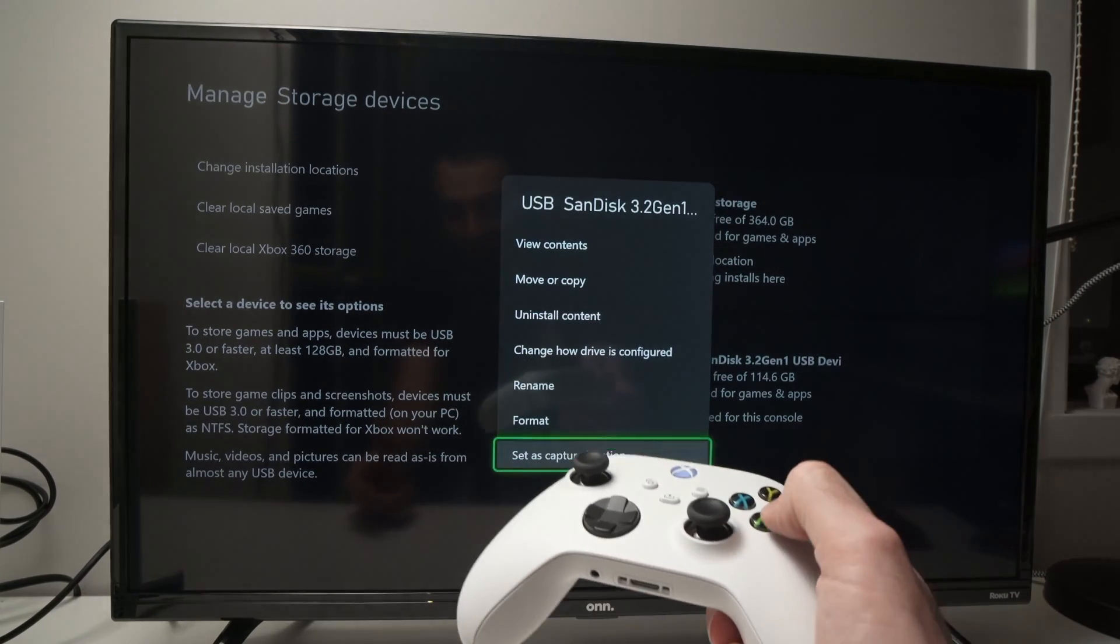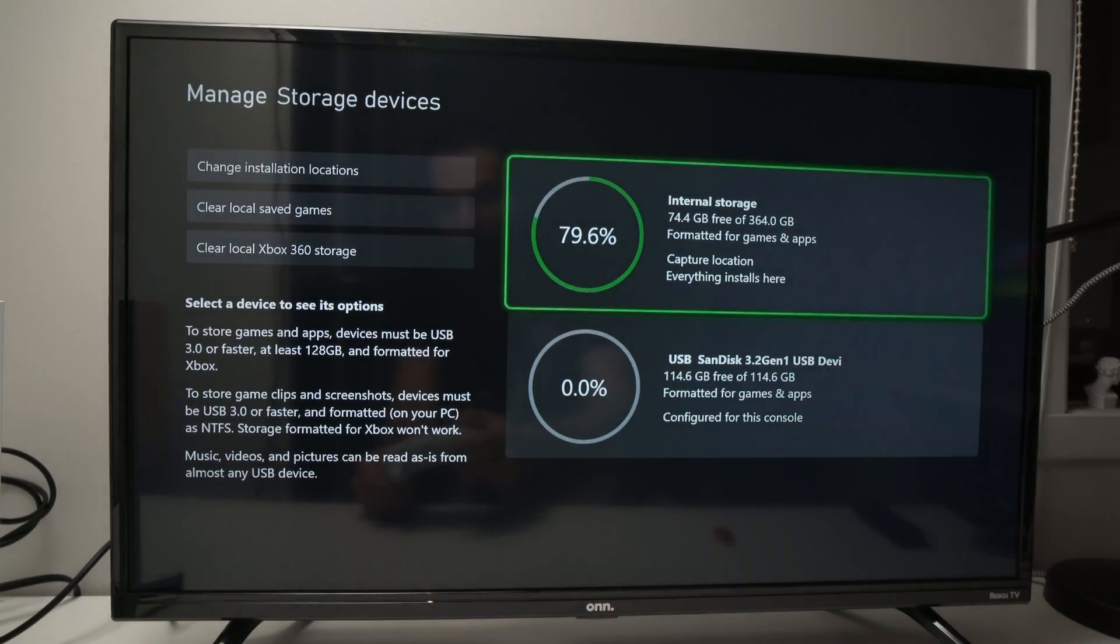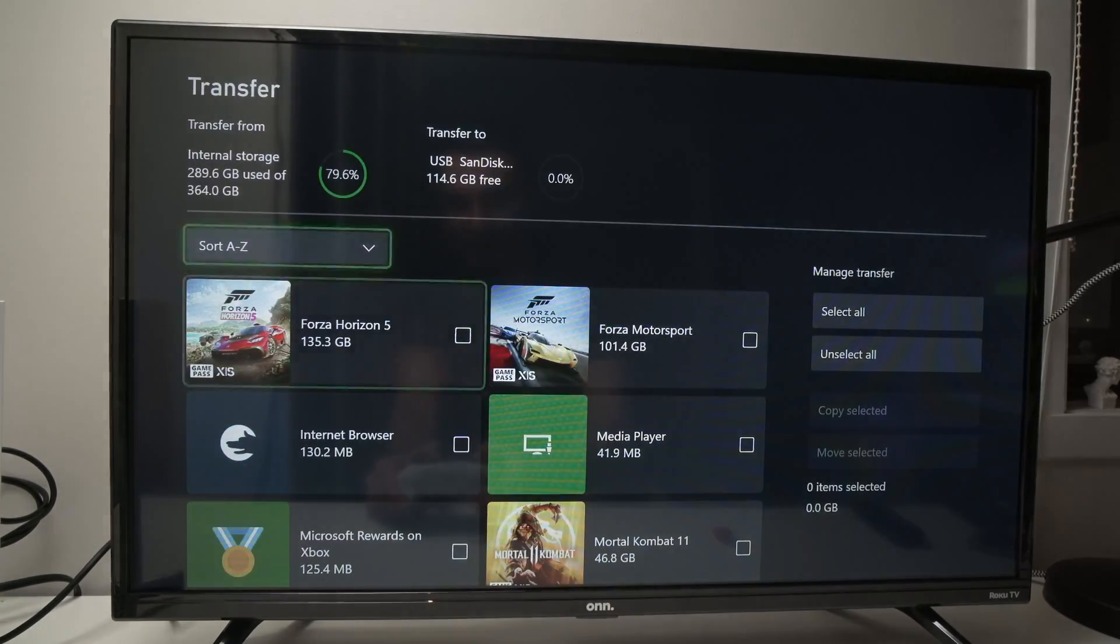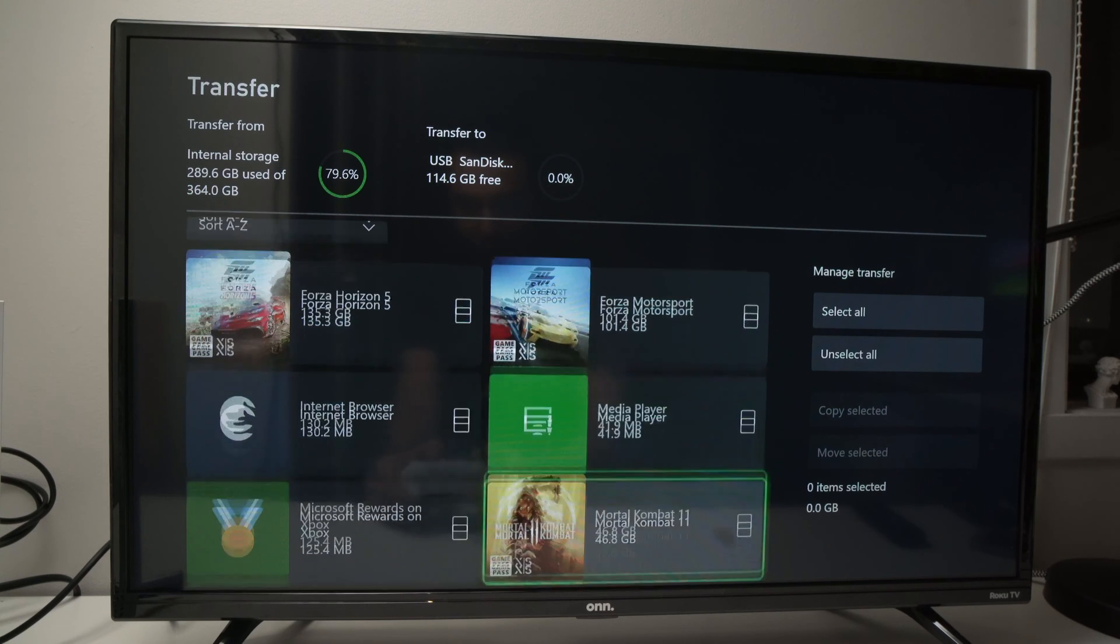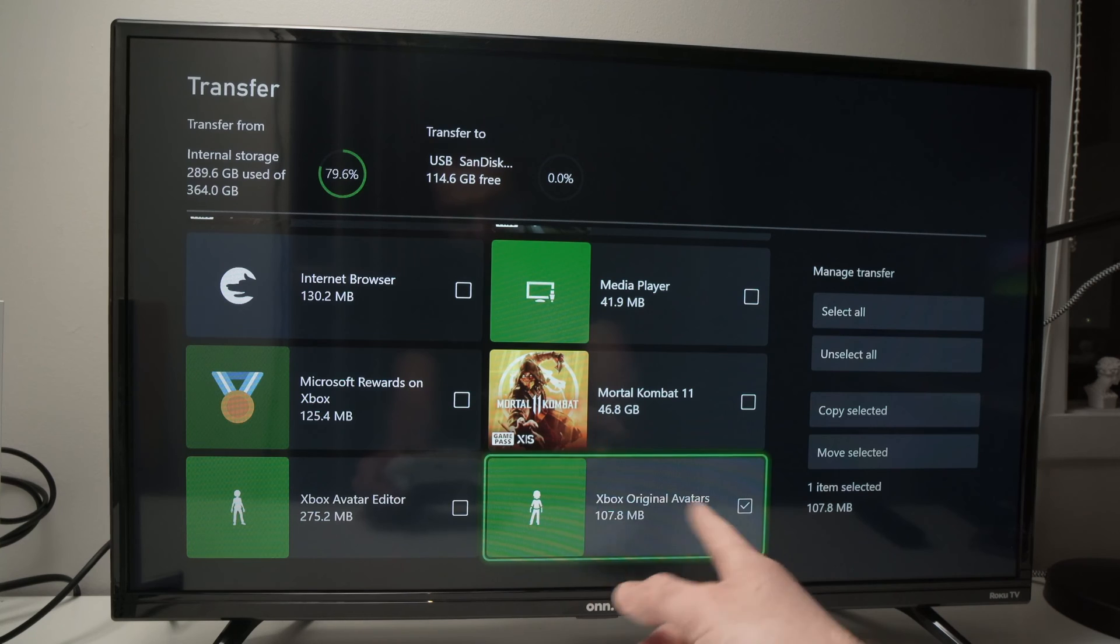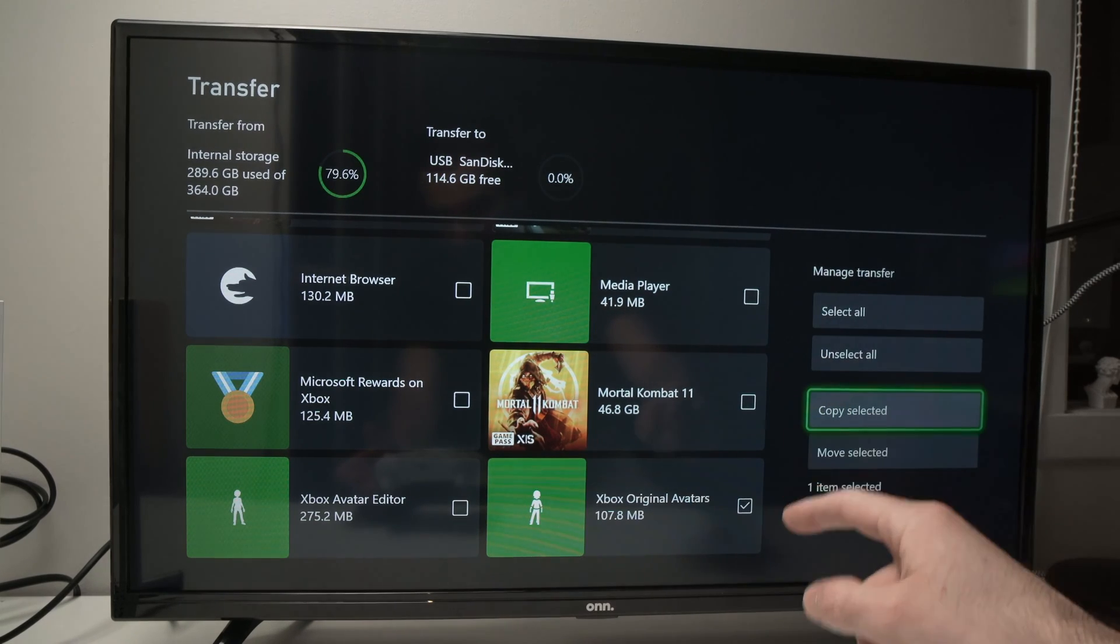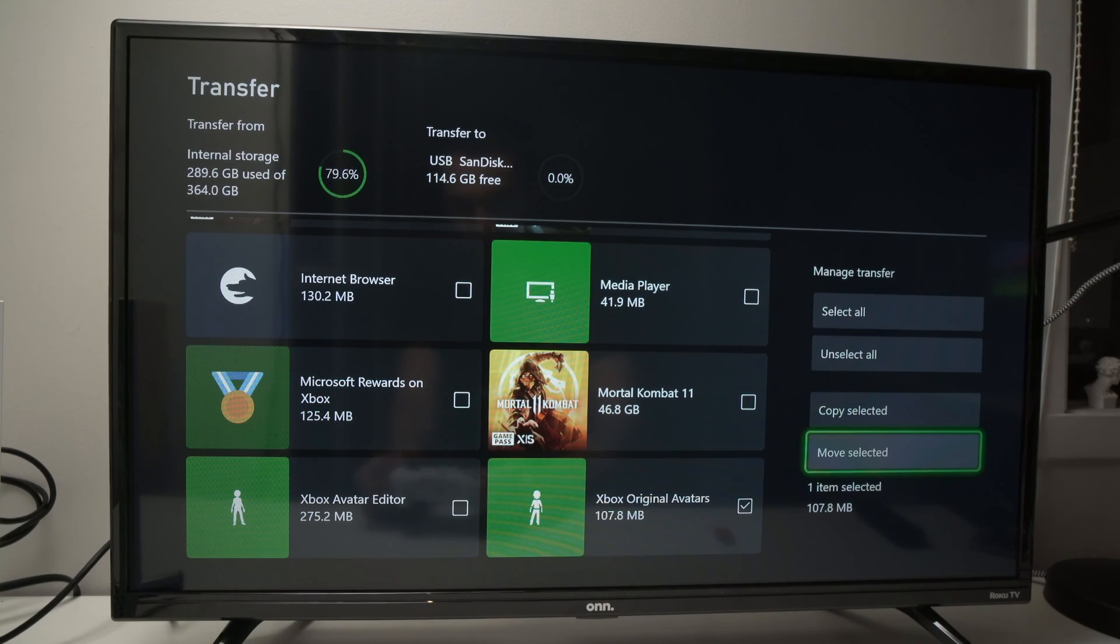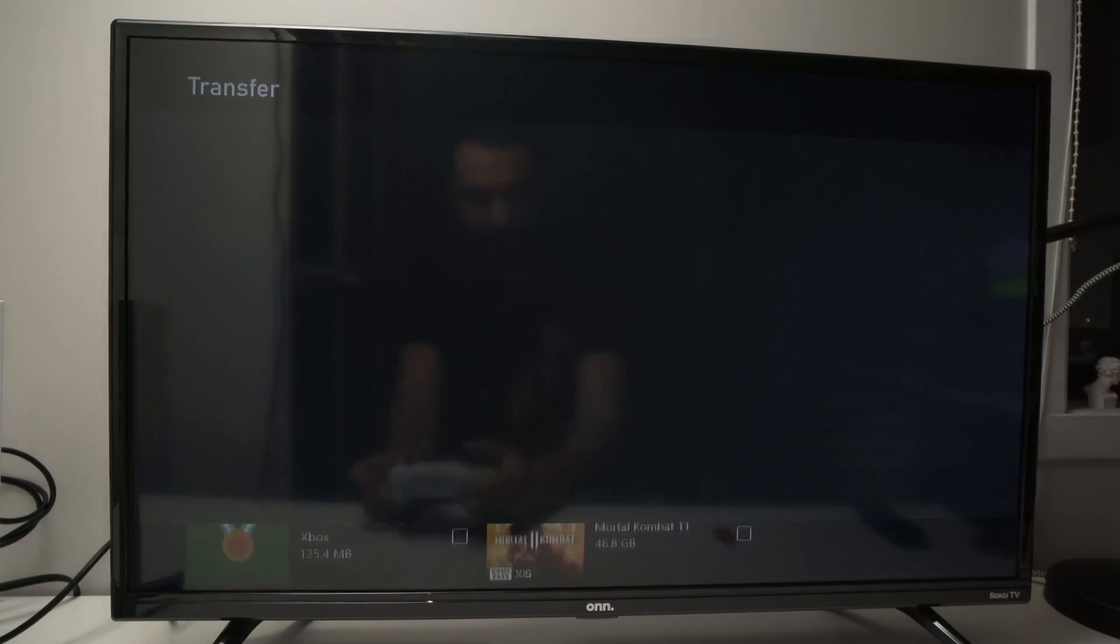Now if you want to transfer games on this, go back, go on internal storage, click A, select move and copy and this time you'll be able to select games or apps you have over here. Let's say I want to move something, let's say I want to move this one, you just have to select it with a check mark. Then you can select copy so this way whatever you select here will stay on the internal storage of your Xbox but will also be on the USB drive, or you can select move selected, this way it's completely gone from your internal storage on the drive.